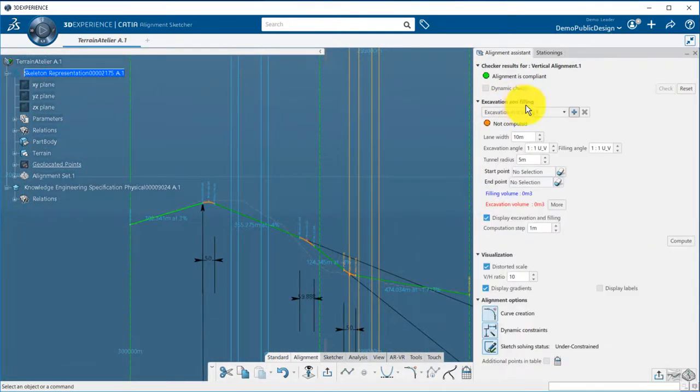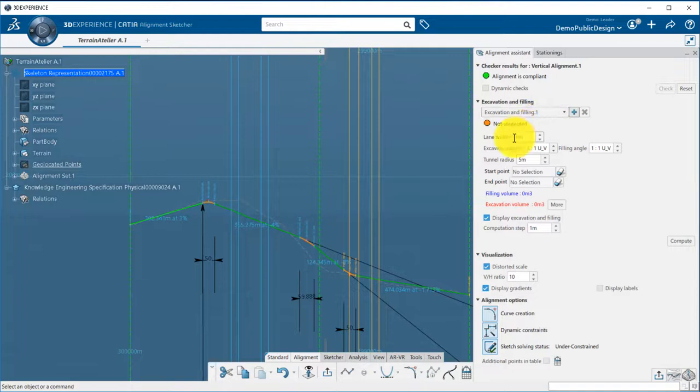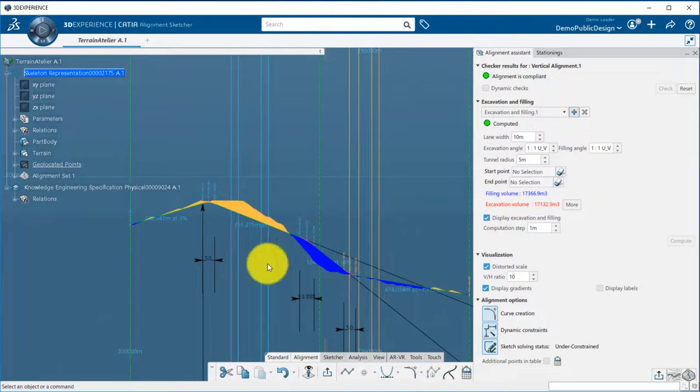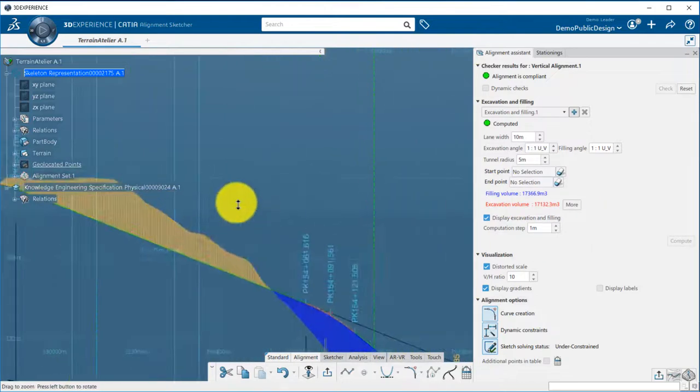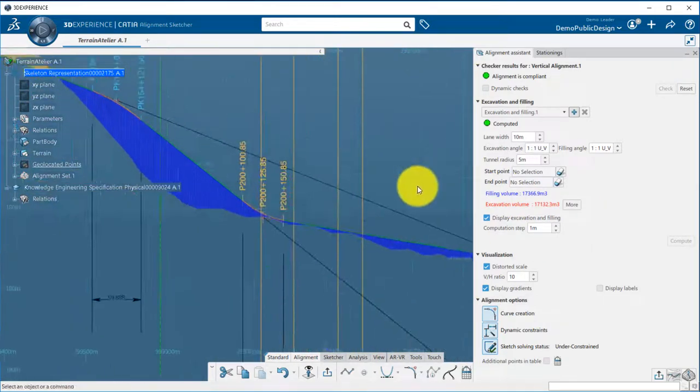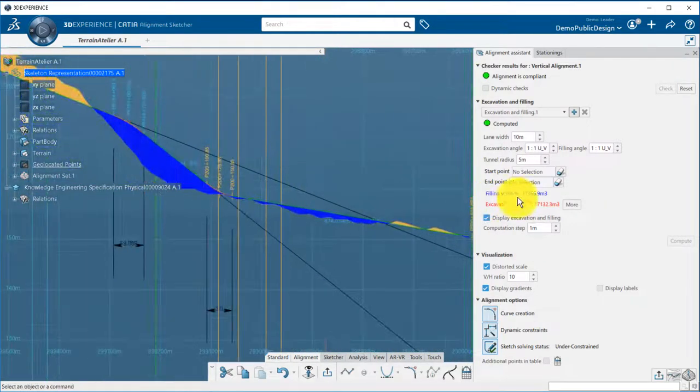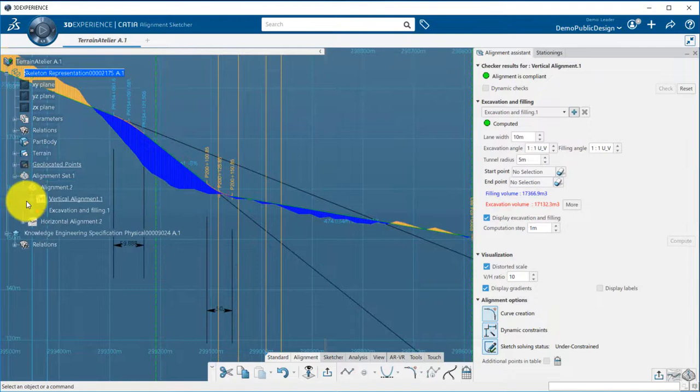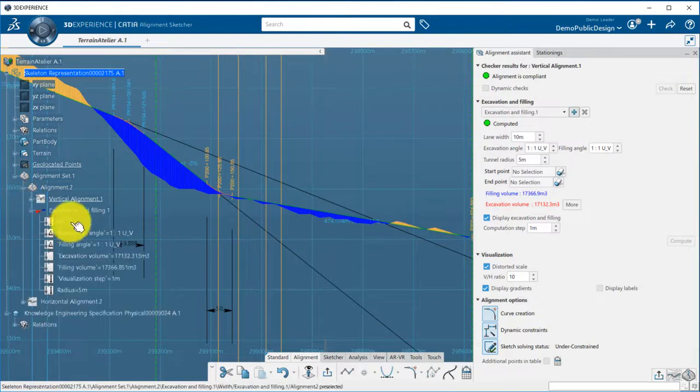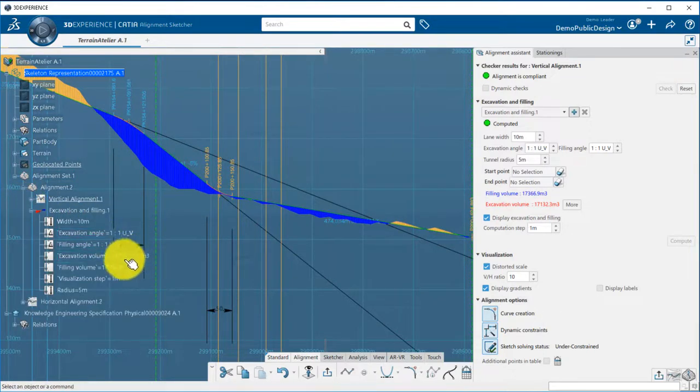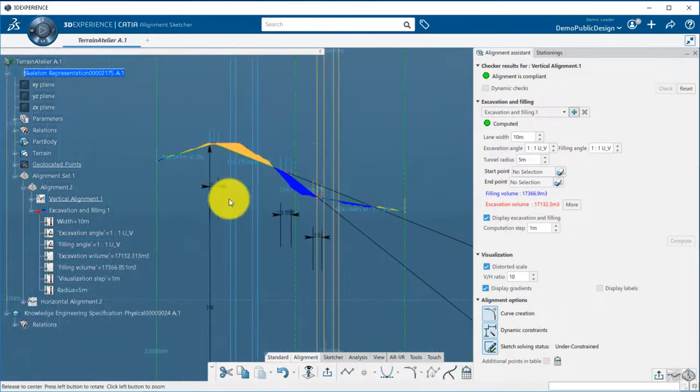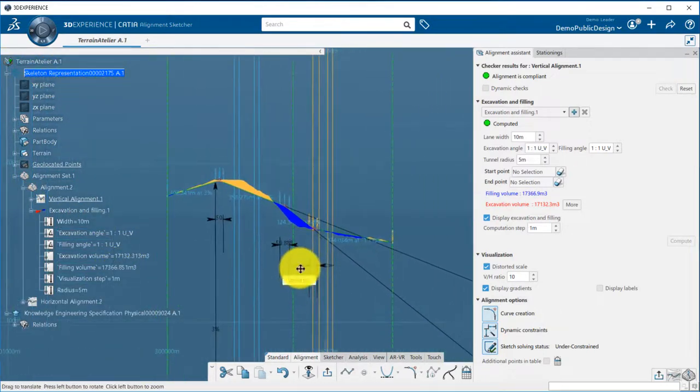Finally, a preliminary cut and fill analysis can be performed to get an idea of the cost of your project. This is based on a typical trapezoidal shape and you can adjust its length and slopes. The volumes calculated are displayed in the panel and also stored in the tree and you can update those when you perform iteration on your alignment project.